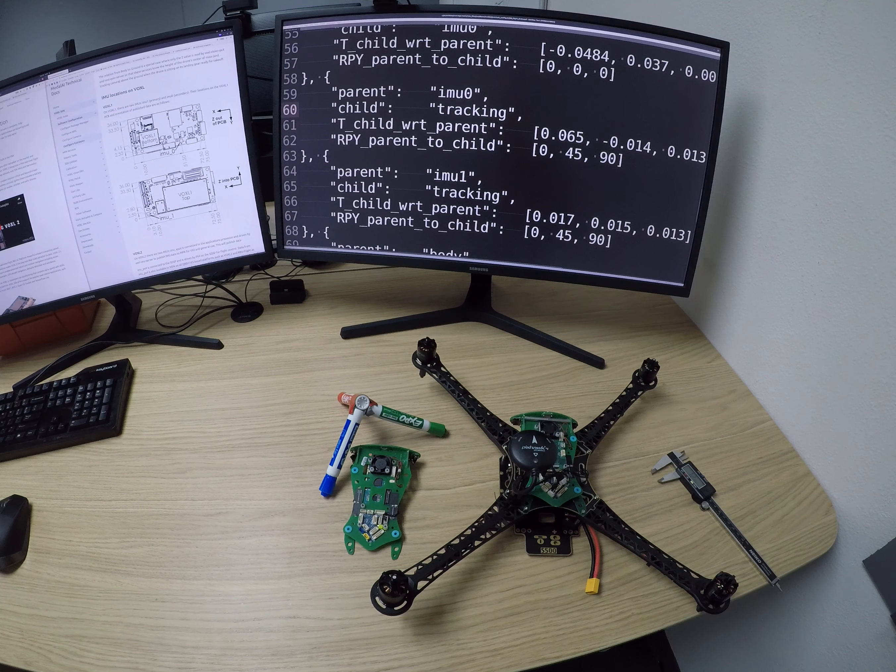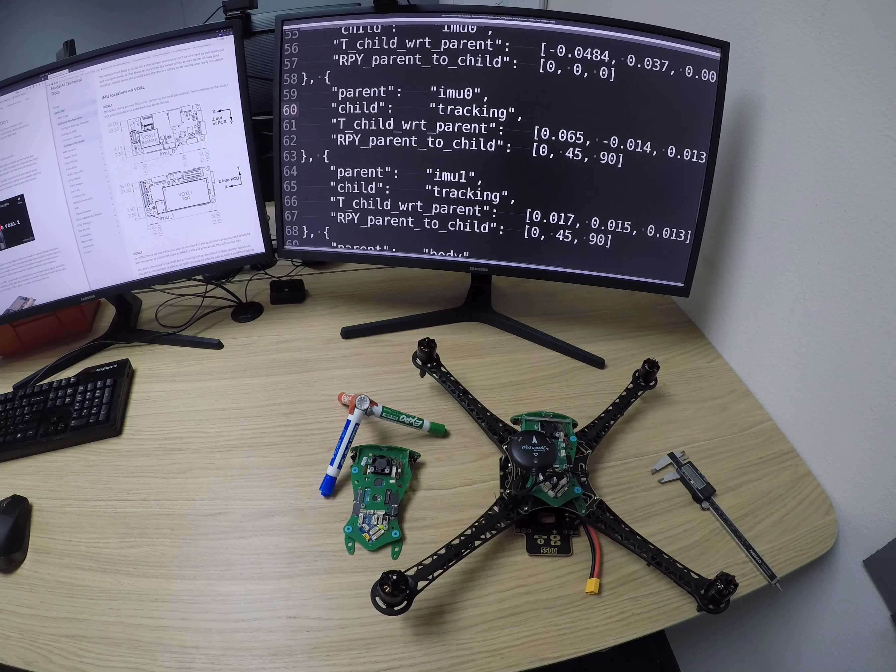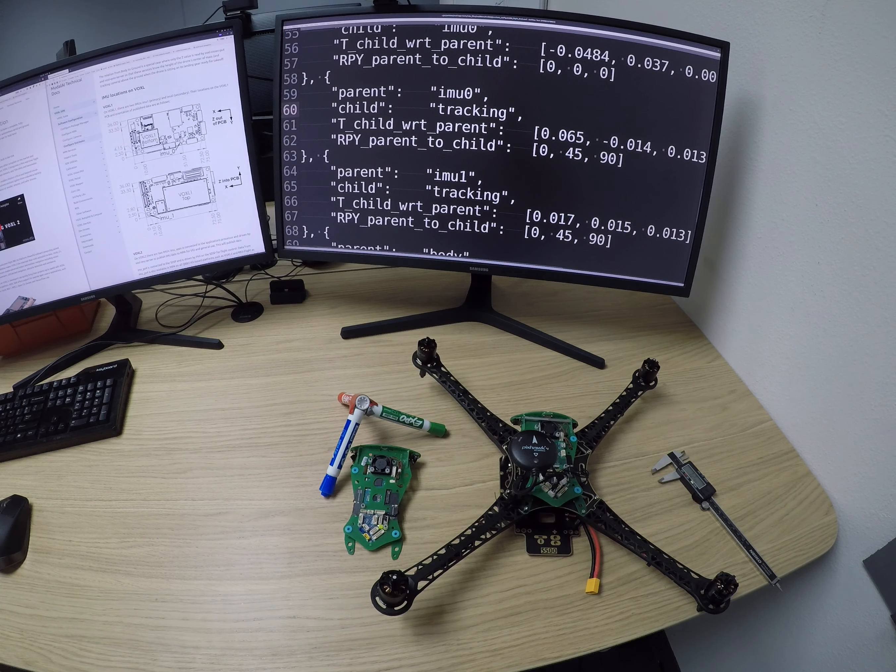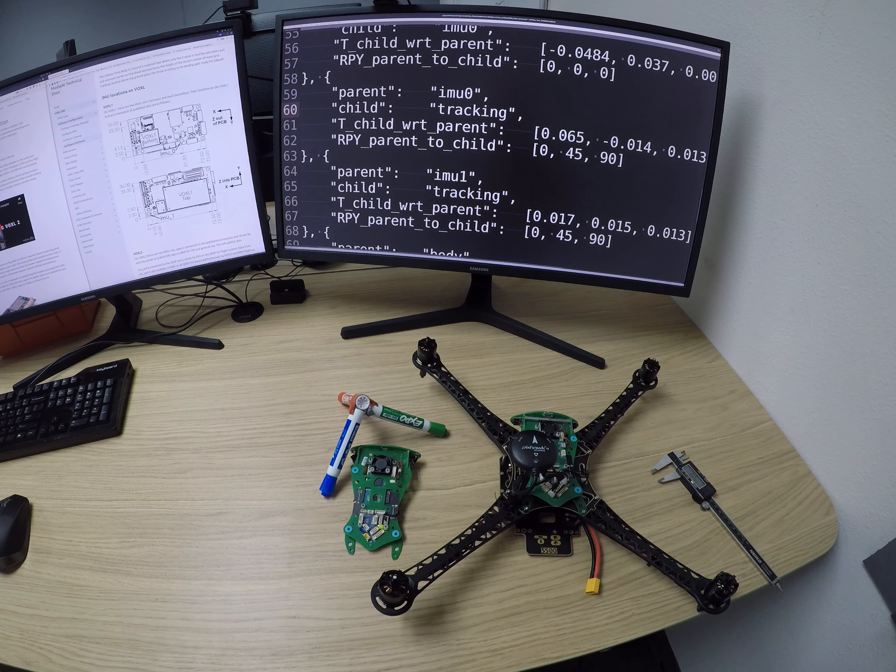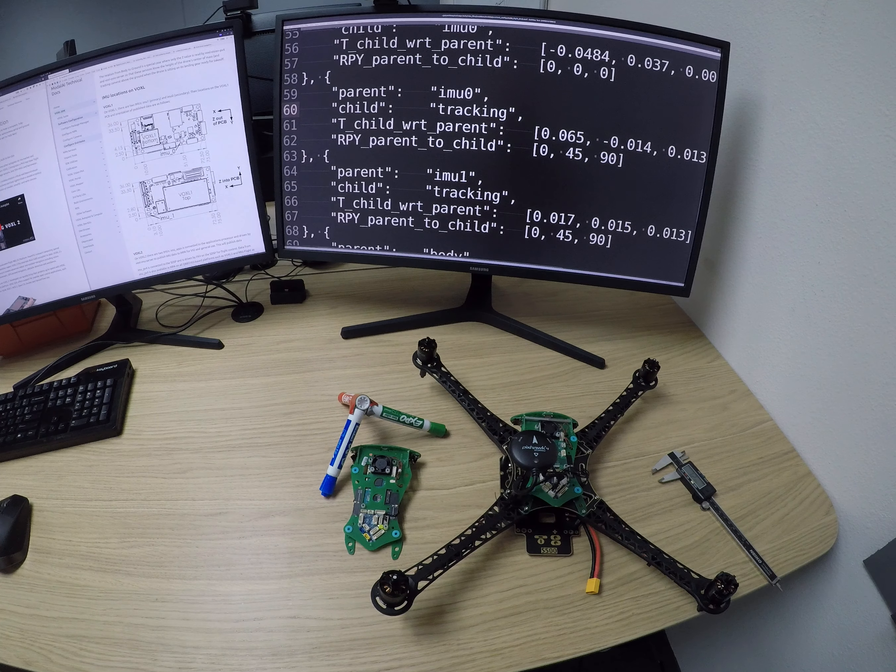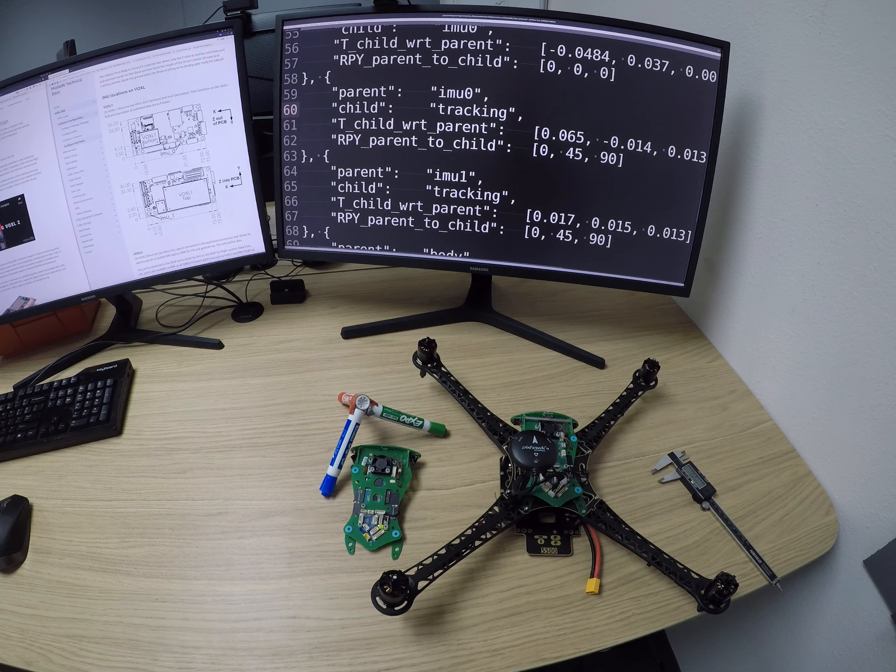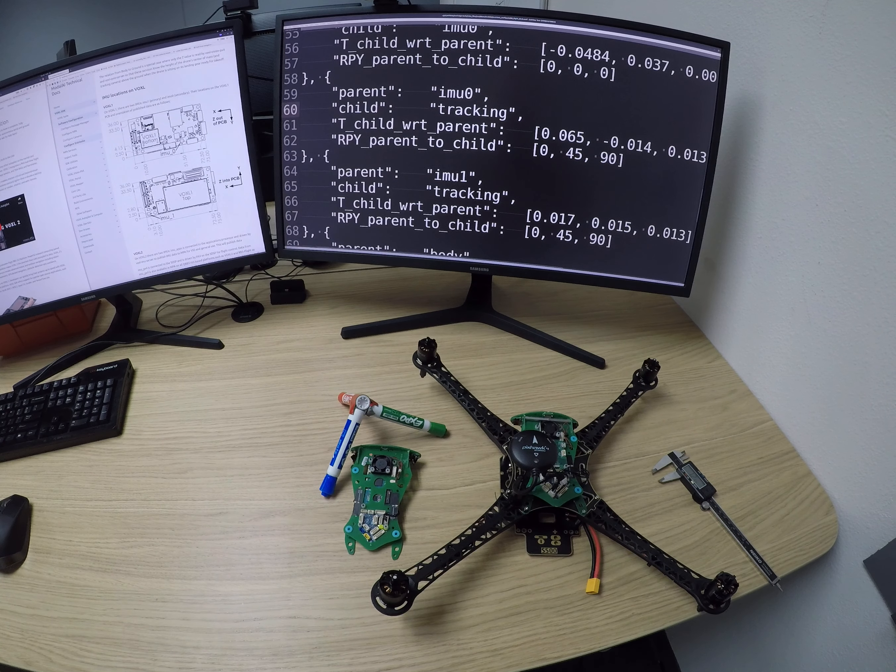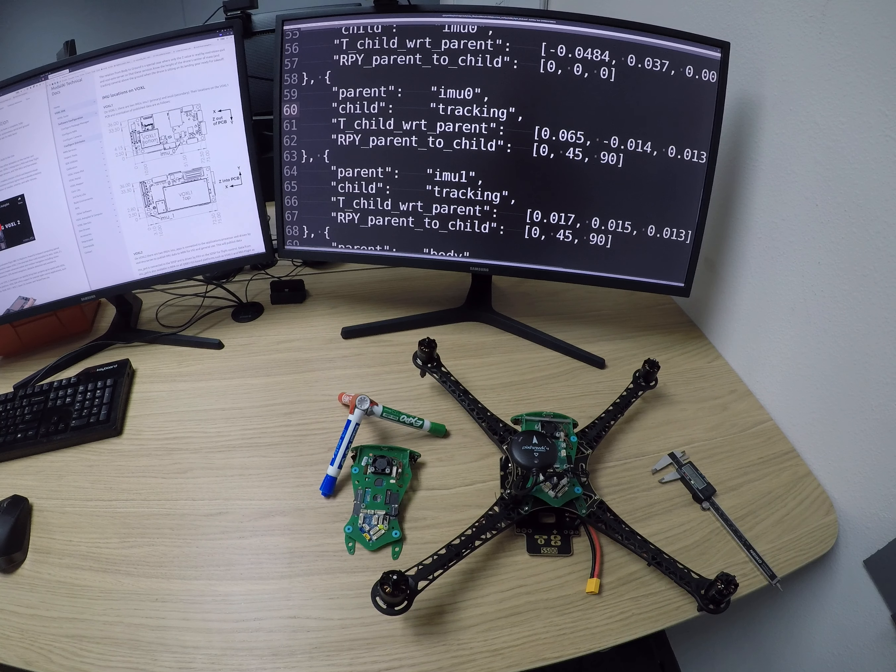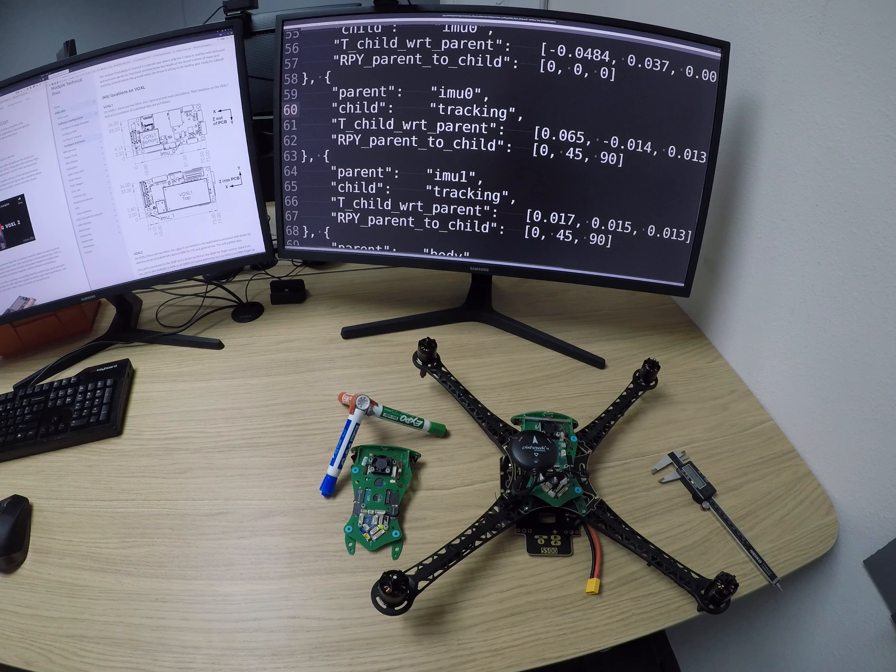In this video we are going to verify the default extrinsic config file for the Voxel M500 reference drone and the Voxel Flight Deck.